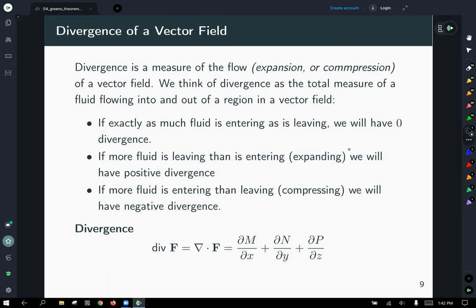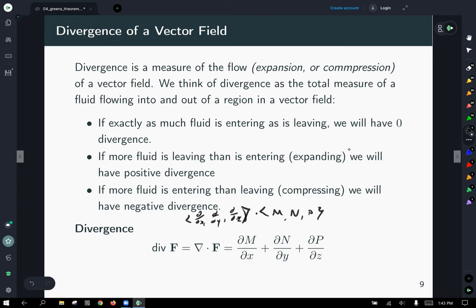Divergence is calculated by dotting the DEL operator with the vector field itself: ∇·F = ∂M/∂x + ∂N/∂y + ∂P/∂z. You think of DEL as the vector (∂/∂x, ∂/∂y, ∂/∂z), dot it with F = (M, N, P), and add up the partial of M with respect to x, plus the partial of N with respect to y, plus the partial of P with respect to z.